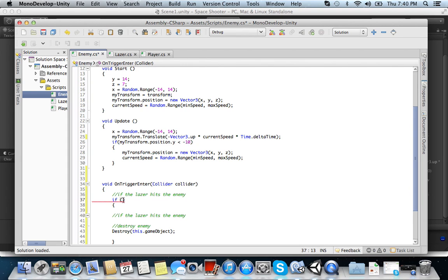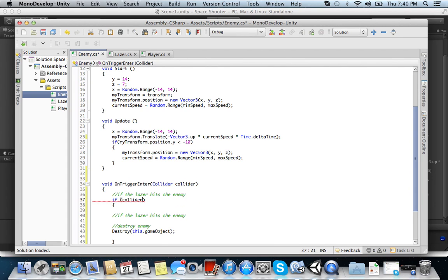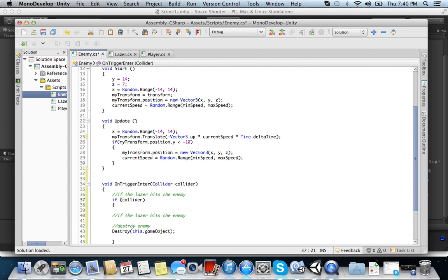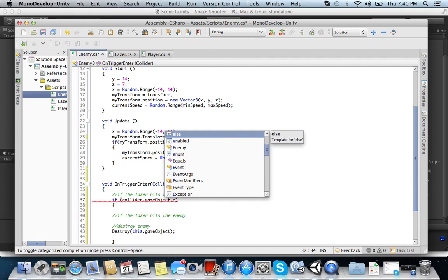Okay. So if the laser, right? So if. Collider. Because we need to call the collider function to get its abilities. So if collider.y. We want the laser, right? And what's the laser? It's just a prefab. And what's a prefab? Prefab is a game object. So gameObject. Prefab. Collider.gameObject.